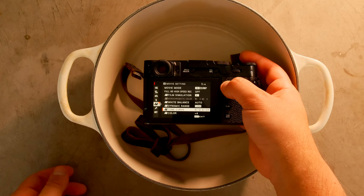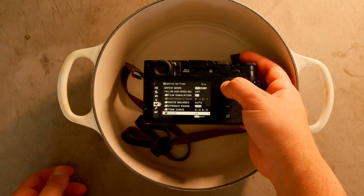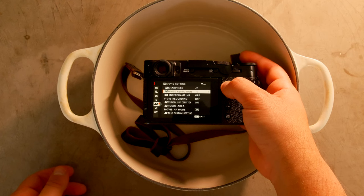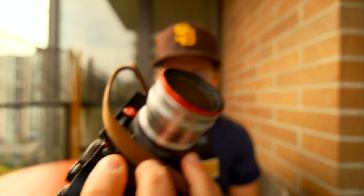My settings: color plus four, sharpness minus two, noise reduction minus two. The only thing I'm using that you can't do inside the camera is the Moment Cinebloom 10% filter. It just gives a little bit of a blooming, softening effect. You don't really need it, but if you have one, throw it on there. And that is pretty much it — my cinematic steps for shooting with the Fujifilm X100V.